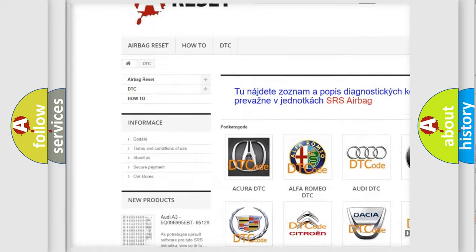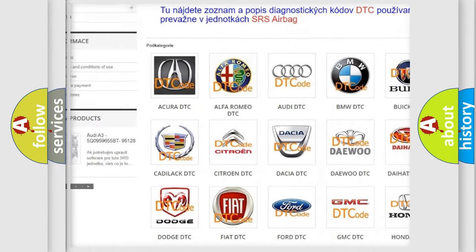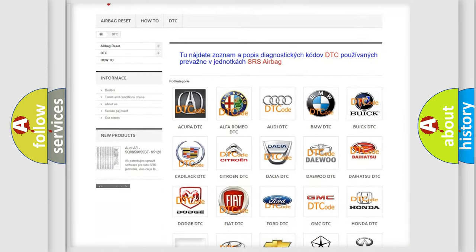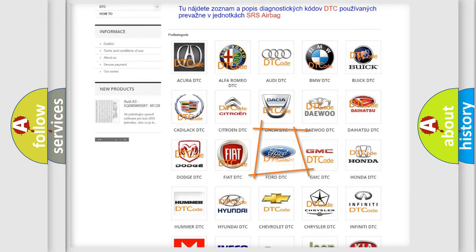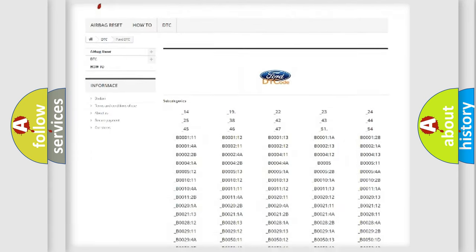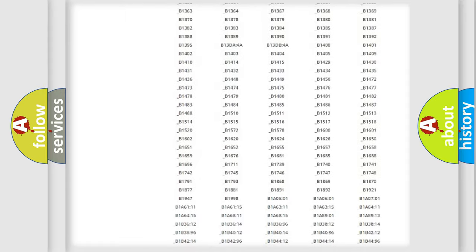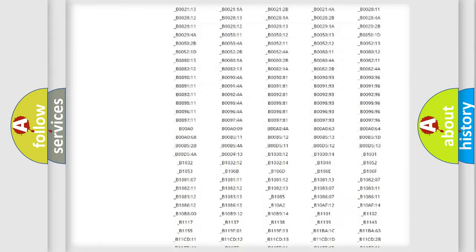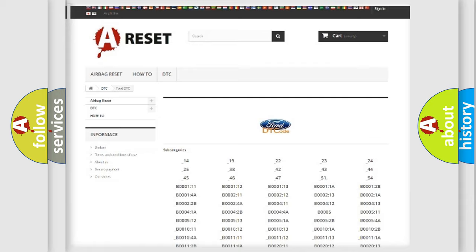Our website airbagreset.sk produces useful videos for you. You do not have to go through the OBD2 protocol anymore to know how to troubleshoot any car breakdown. You will find all the diagnostic codes that can be diagnosed in Infinity vehicles.